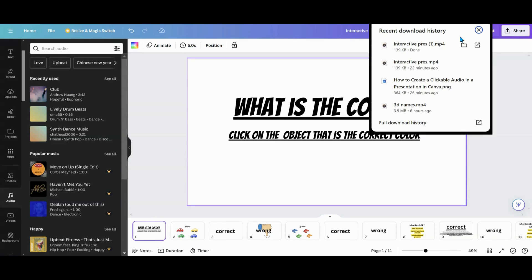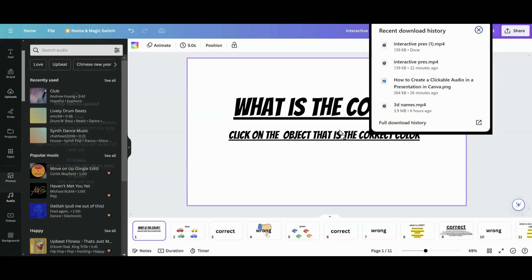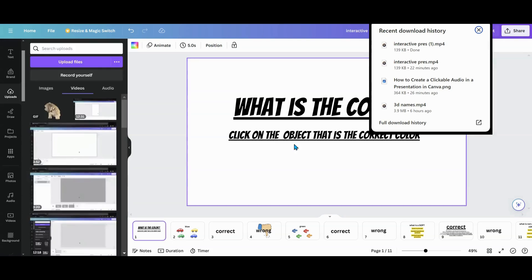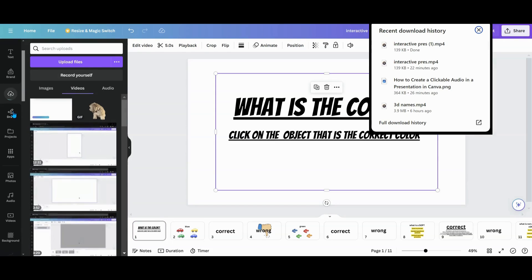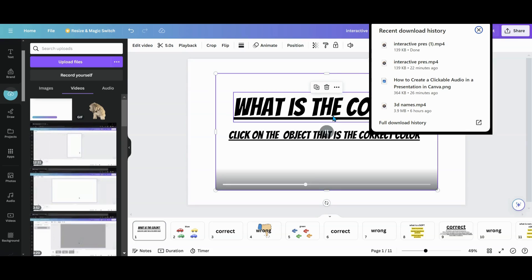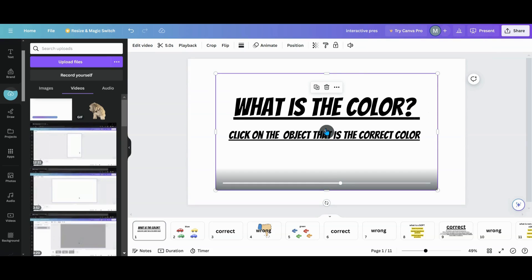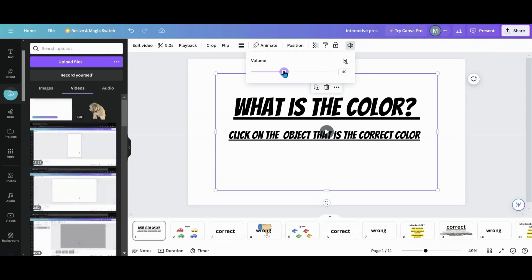I'm going to bring it into my Canva, so I'm going to drag it in, or you can go and upload it. I'm going to pause it and cut the volume down so y'all don't blow your ears out. Sorry about that.